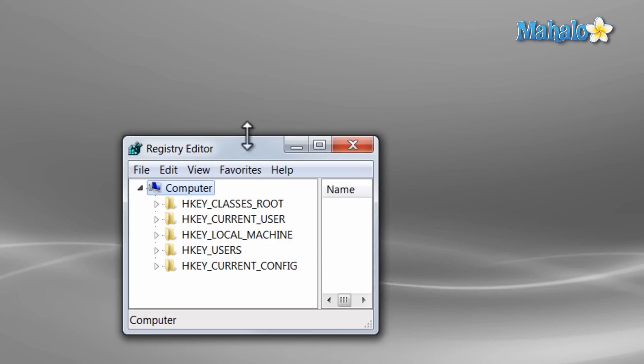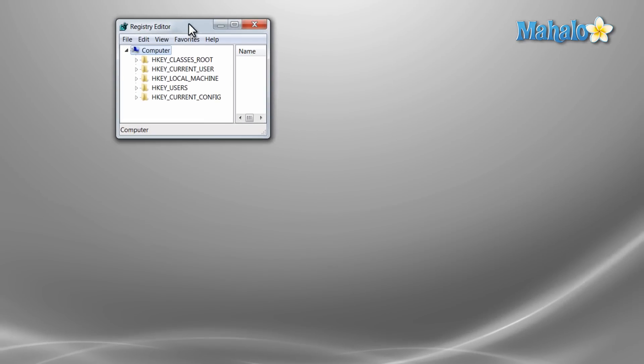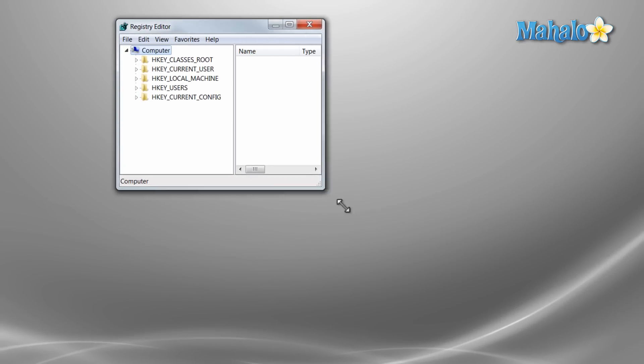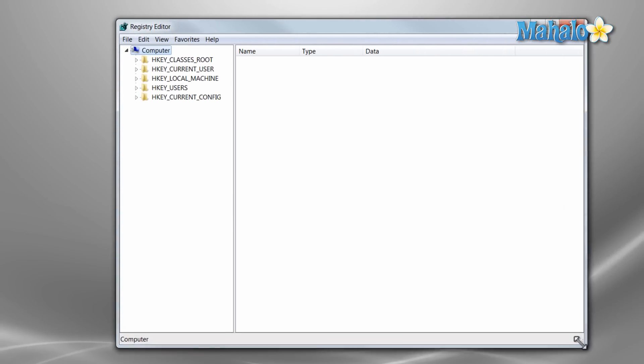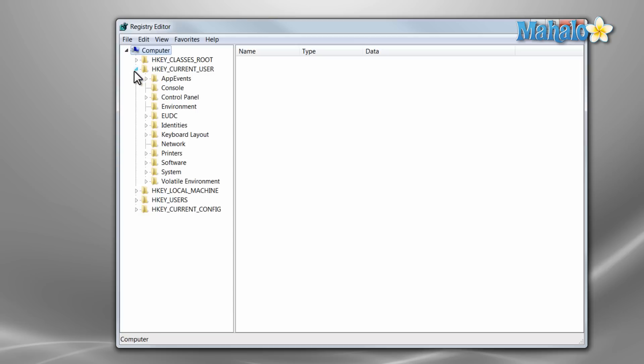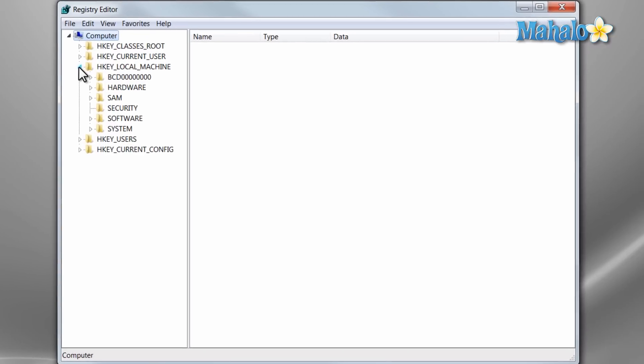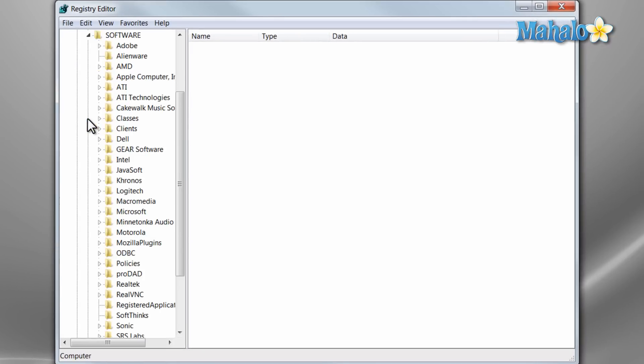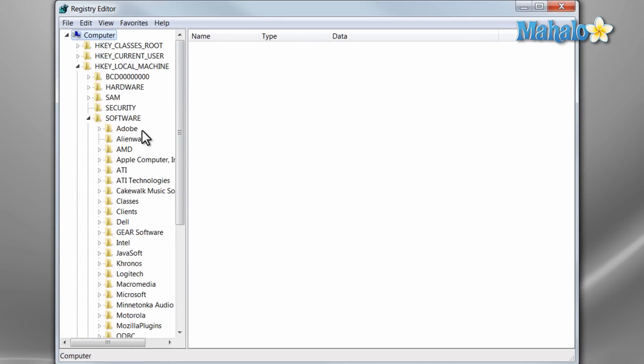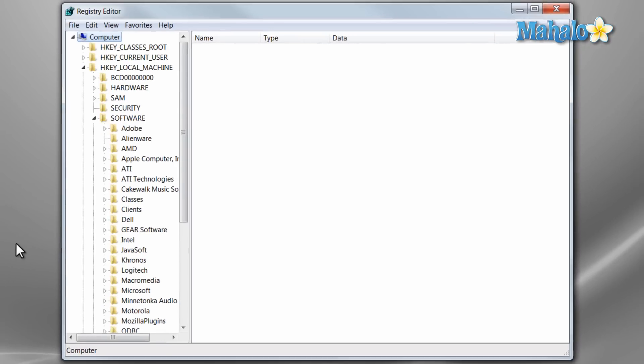Click yes and this is your registry. More than likely you'll be working in something like HKEY current user, HKEY local machine, and then software for the most part. And like I said, there still are registry cleaners out there.